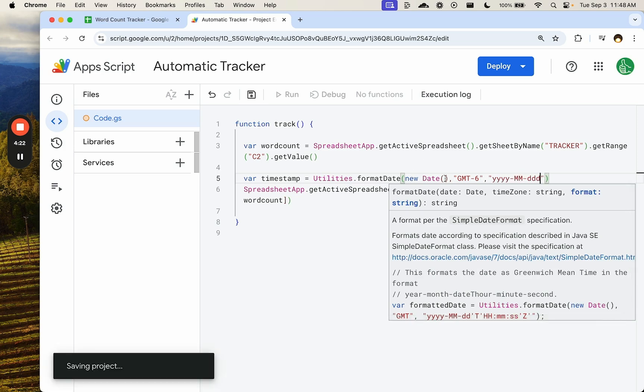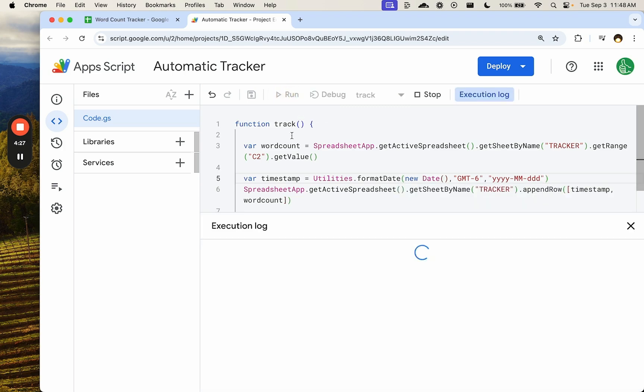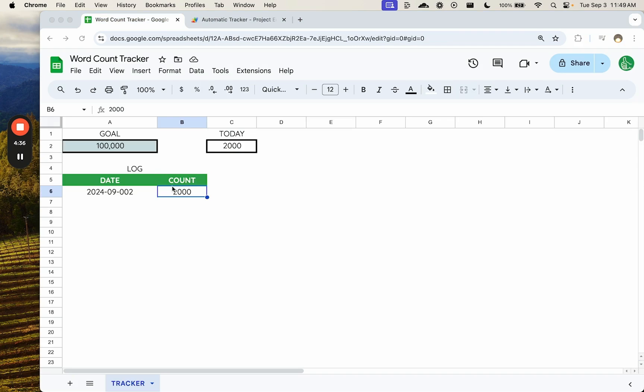And we want the format to just be year. I think it's month and day. So it's reverse like year, month, then day. We're going to run this and see if we need to authorize and see if there's any errors in this. We've got no errors and we got the date and we have a count.